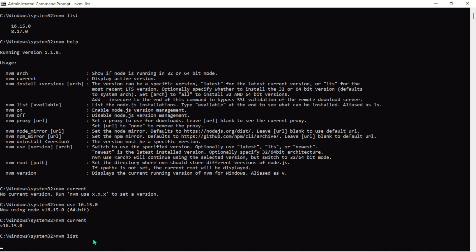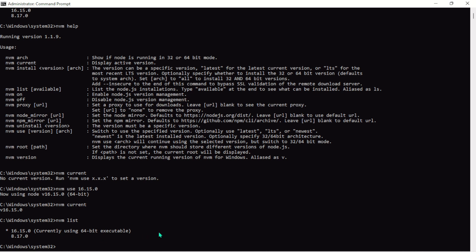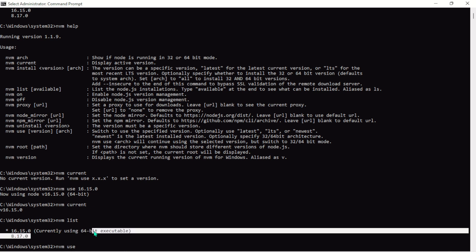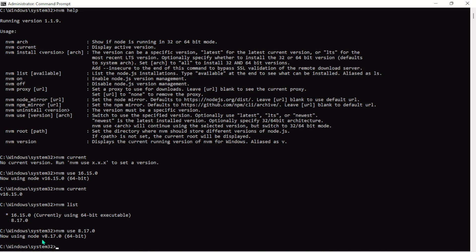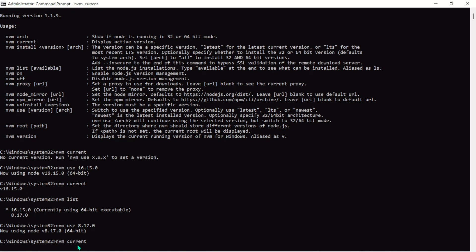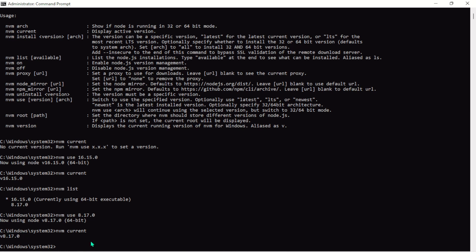Run nvm list and you'll see the currently active version is highlighted. This could be any version of Node you need for a particular project. To switch, all you need is nvm use followed by the version number. Let's run nvm use 8.17.0 — it's switched immediately. Run nvm current and you're already on that version of Node without uninstalling anything.